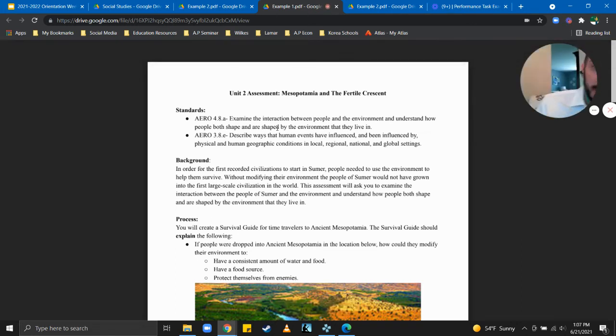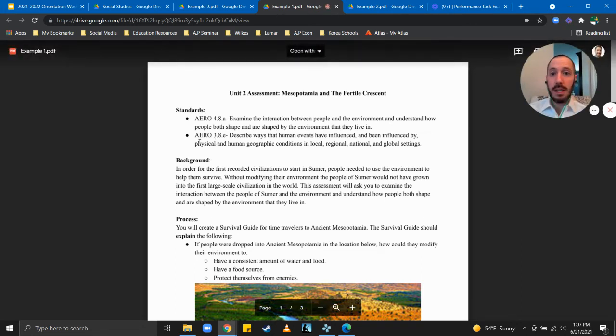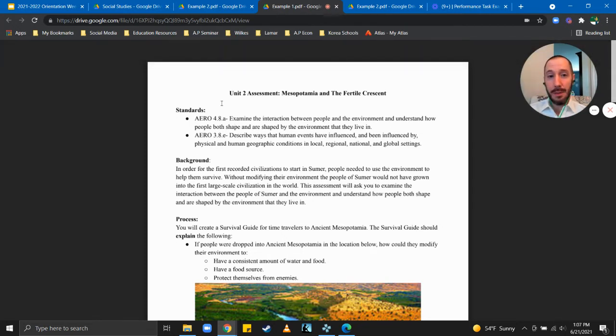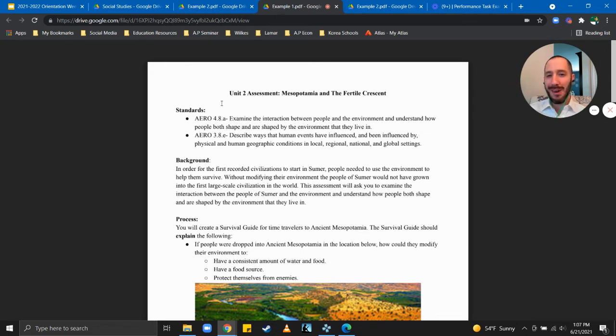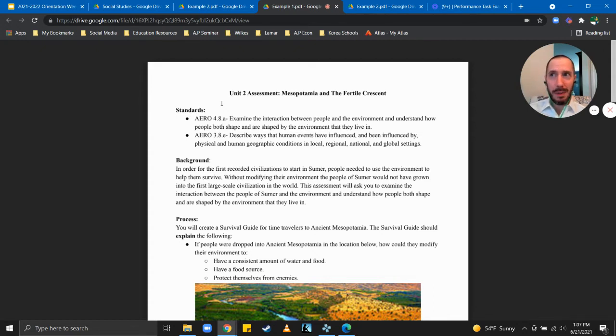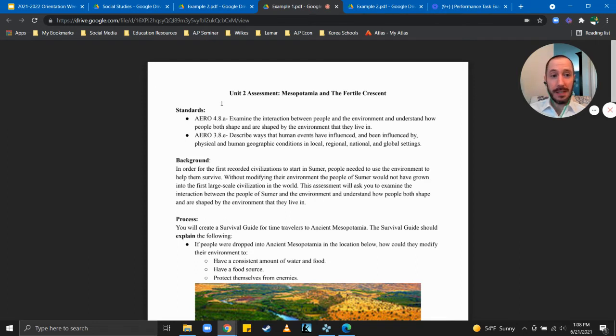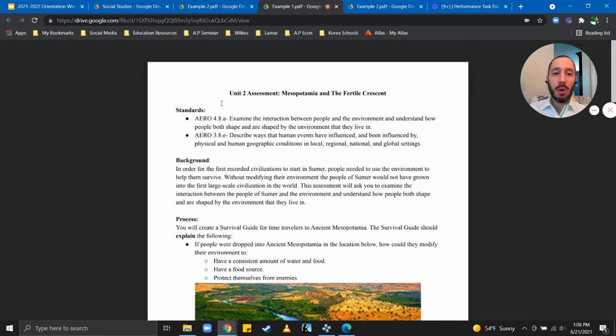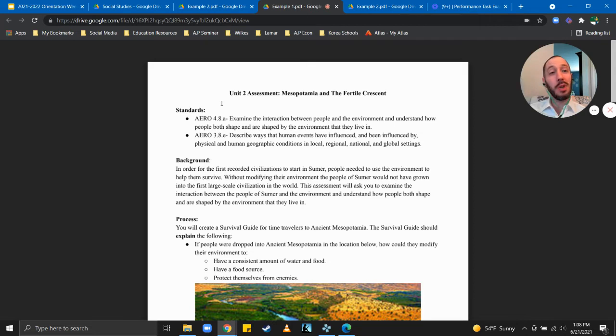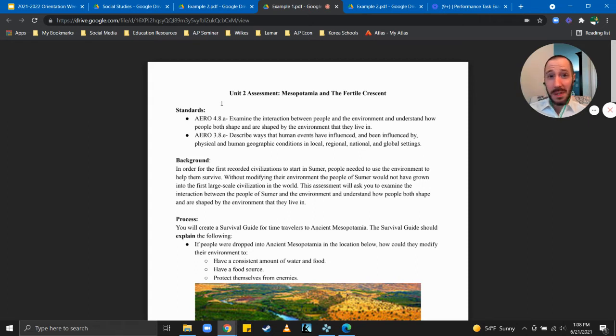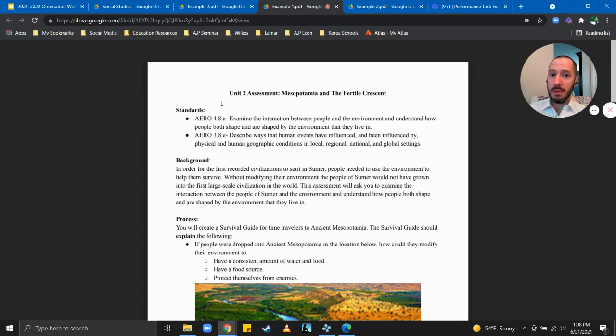So let's take a look at example two. This is a middle school example from sixth grade. In this particular unit the teacher has two standards, both are AERO. So examine the interaction between people and the environment and understand how people both shape and are shaped by the environment that they live in. So people interact with the environment, because people are interacting with their environment that changes them and that changes the environment. The second standard that the teacher is looking at is to describe ways that human events have influenced and been influenced by physical and human geographic conditions and local, regional, national and global settings. So this isn't just interacting with the environment, now we're talking a little bit about human geography. How the geography of a place, not just the physical conditions but the human conditions, the cultures that are situated within a geographic boundary.